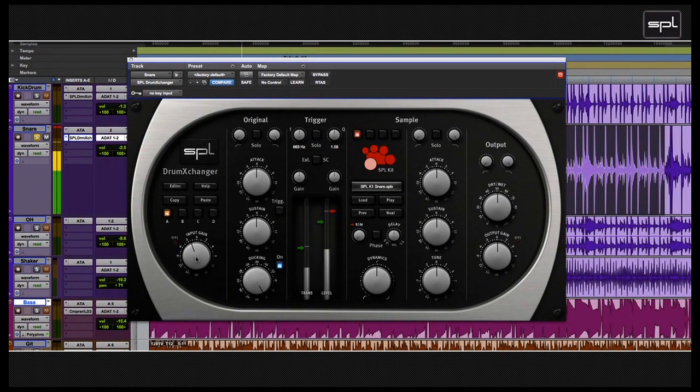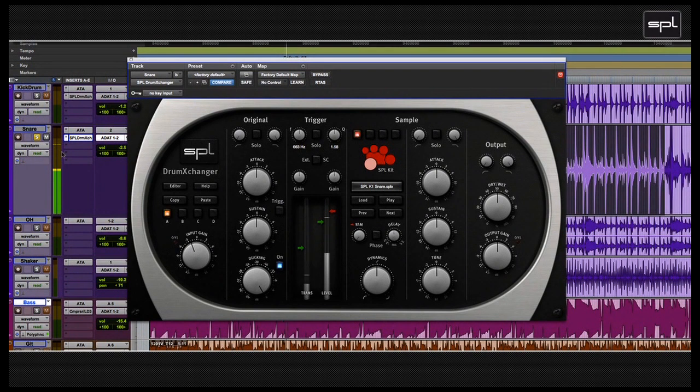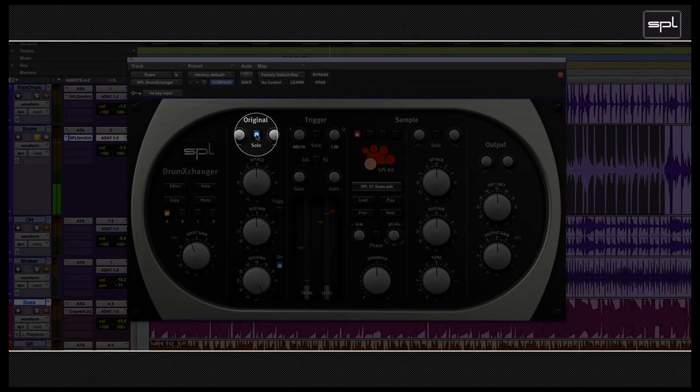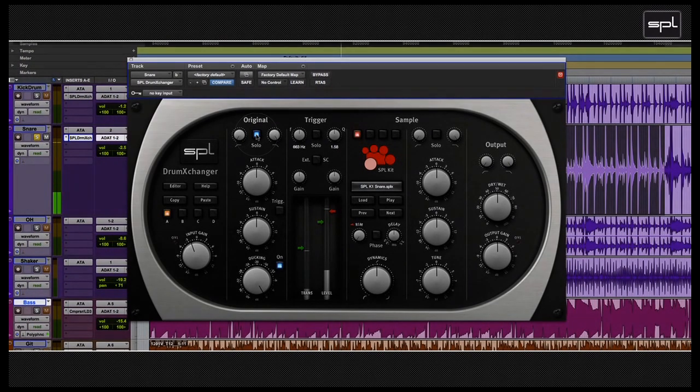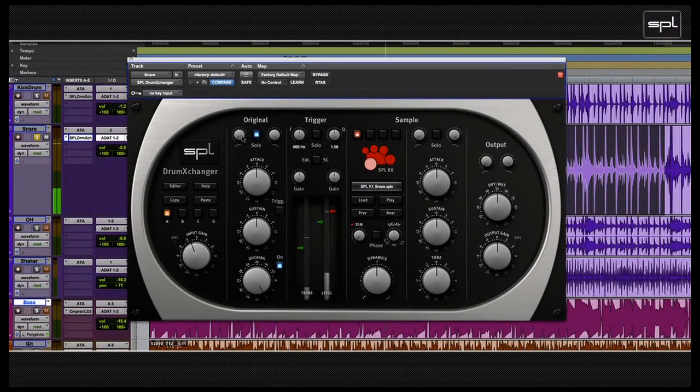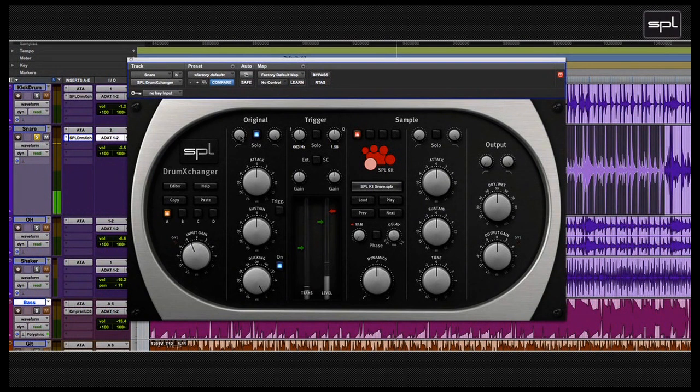Now the next stop is the original section. You can activate solo on the original module, so you will listen only to the original signal. This will allow you to concentrate on that specific signal and make all necessary adjustments.